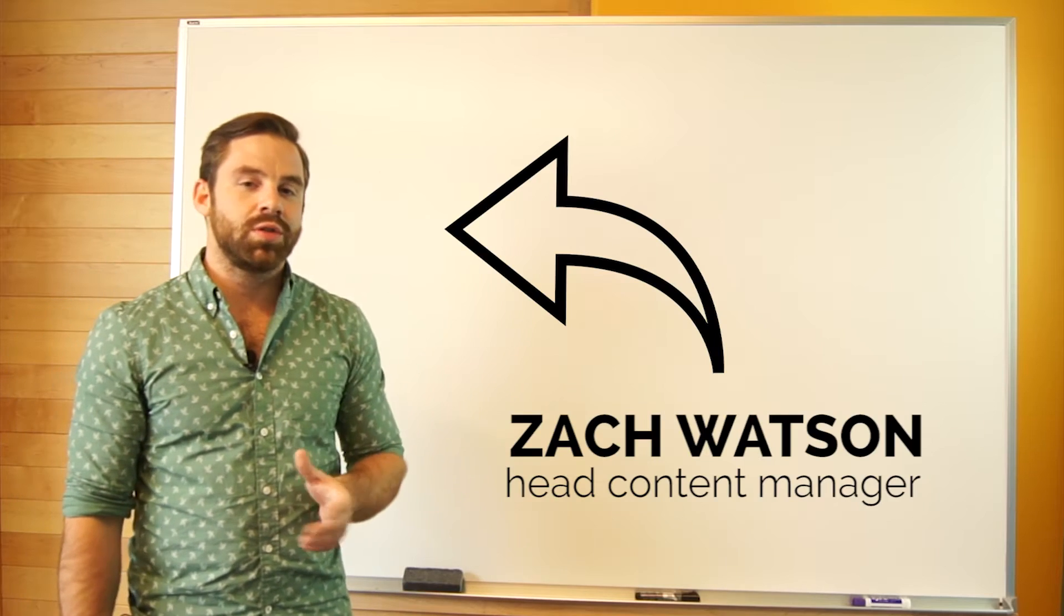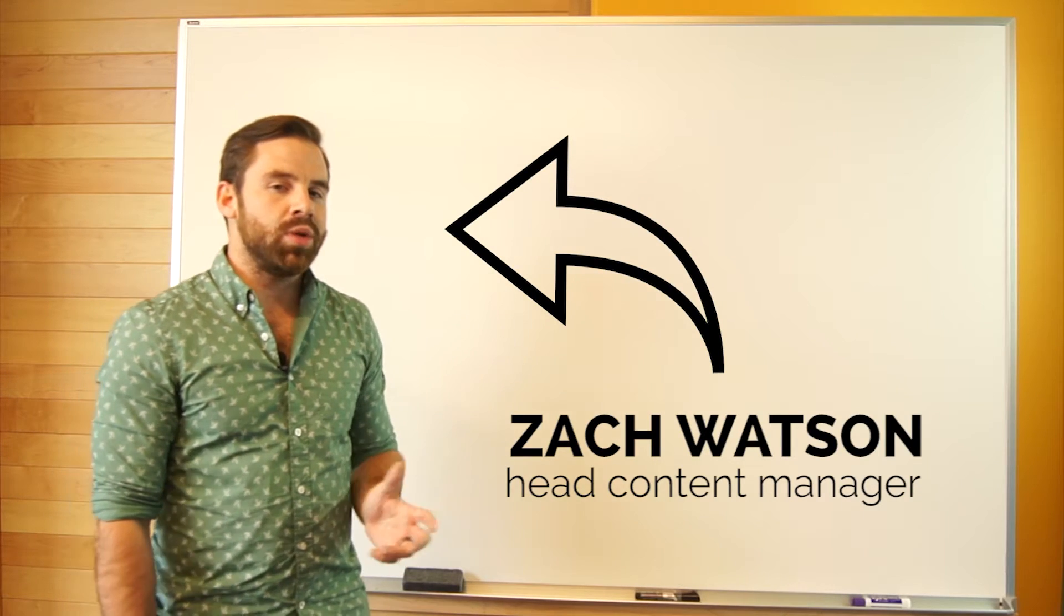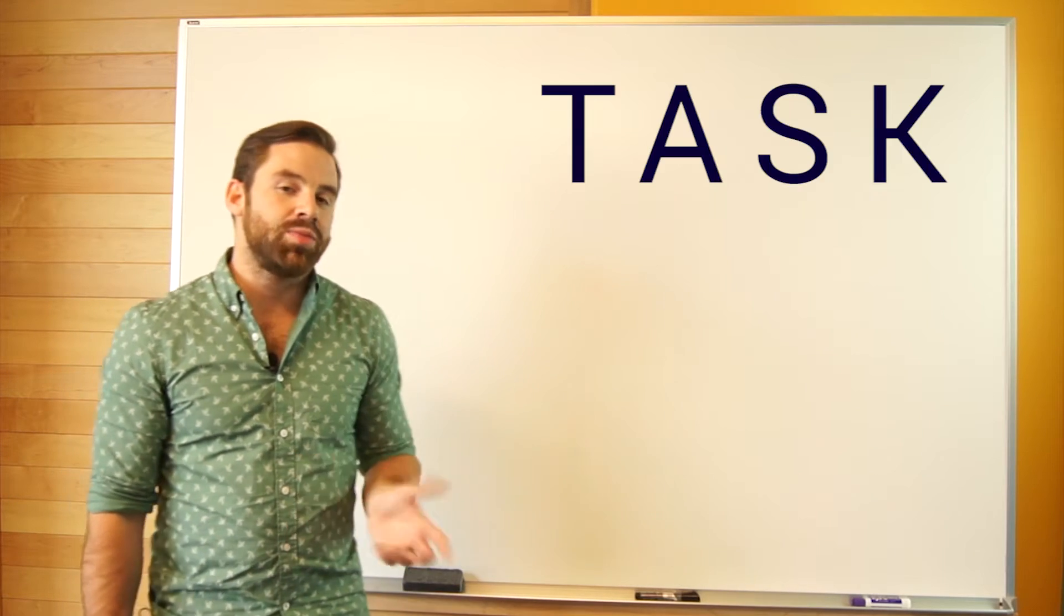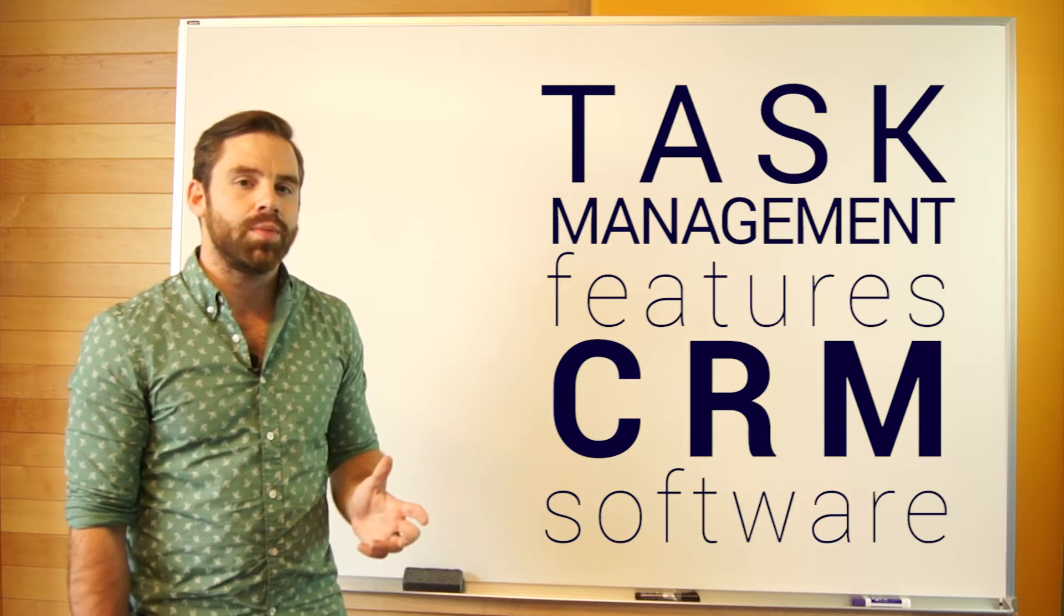Hey Technology Advice viewers, thanks for joining me. Today we're going to be talking about task management features of CRM software.